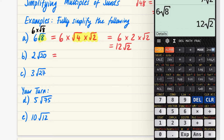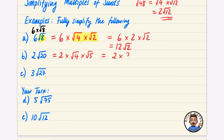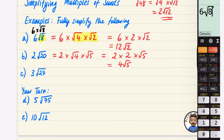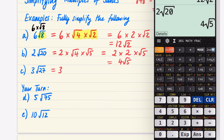Now let's do 2√20. We have 2 times √20. I want to split √20 into √4 times √5, because you want a square number and then whatever the other factor is. √4 is 2, so it becomes 2 × 2 × √5. Two times 2 is 4, so the answer is 4√5. We can confirm that 2√20 equals 4√5.